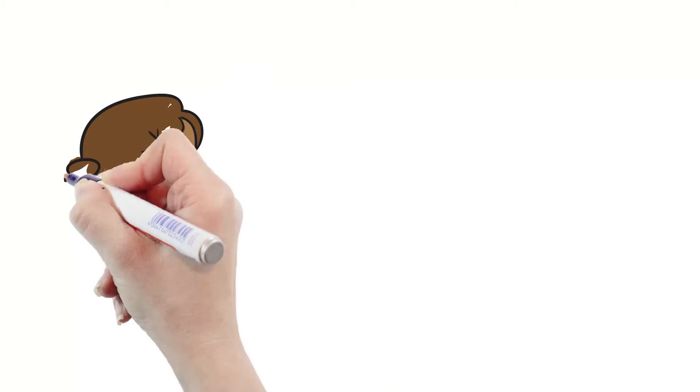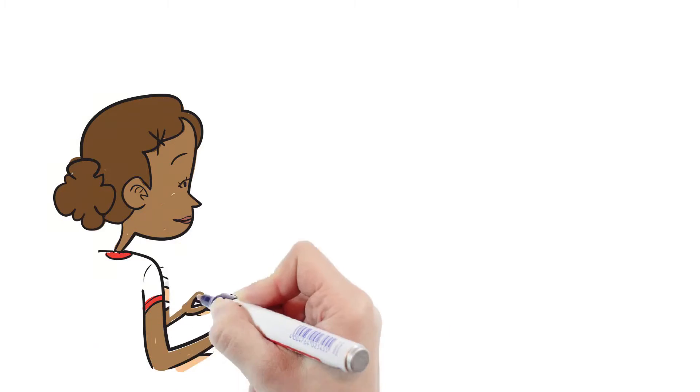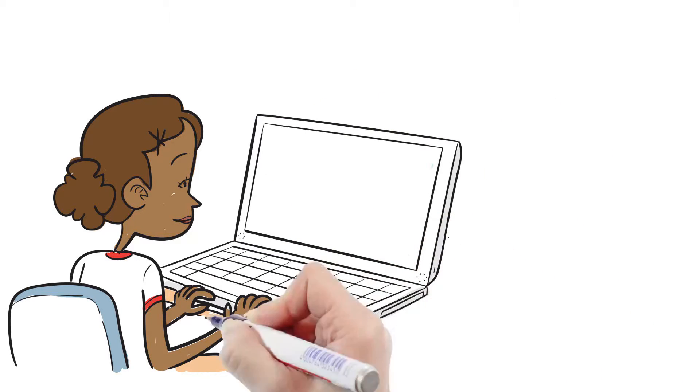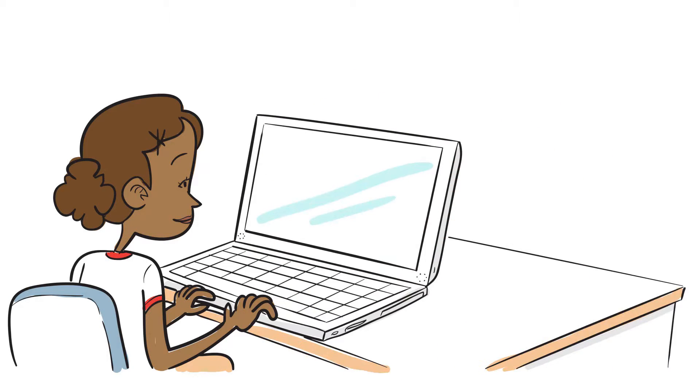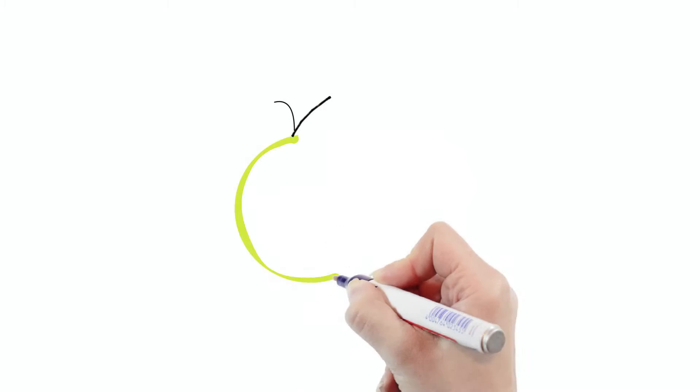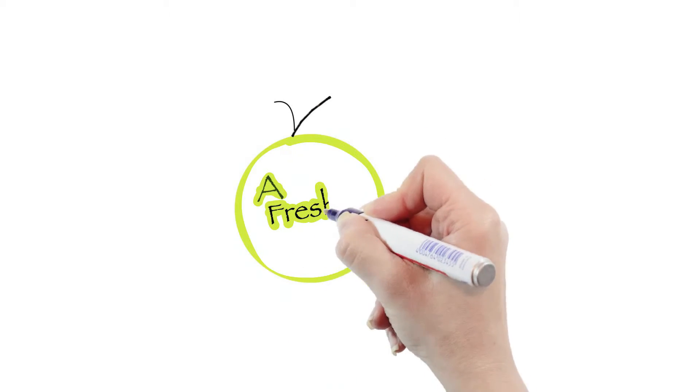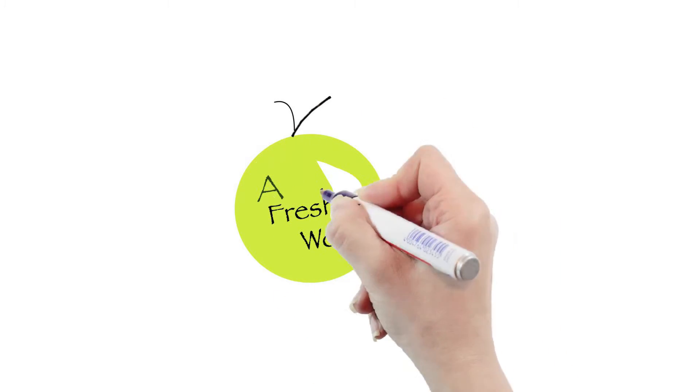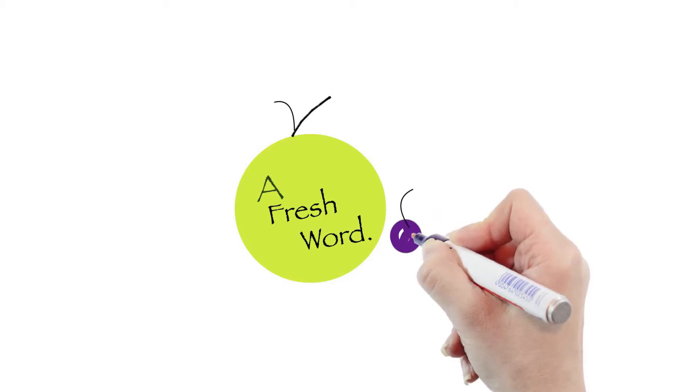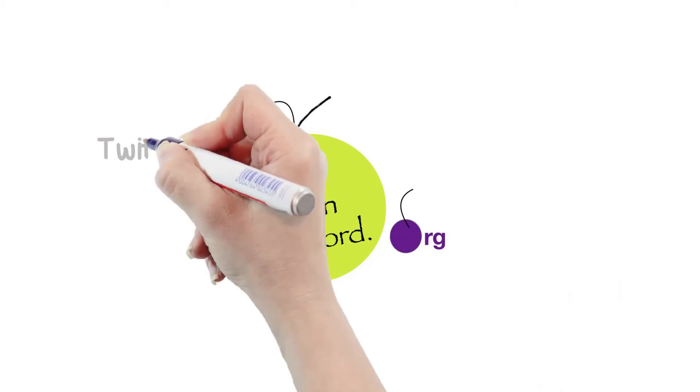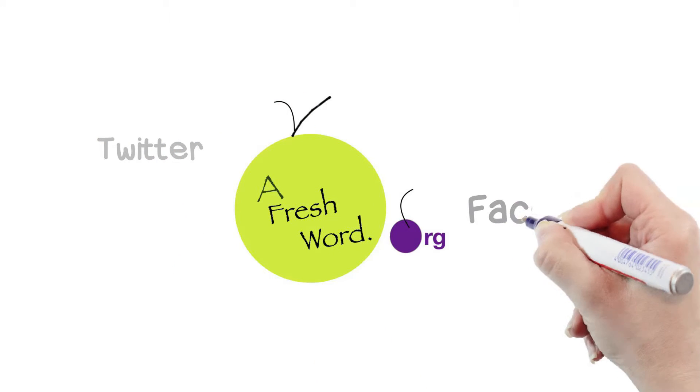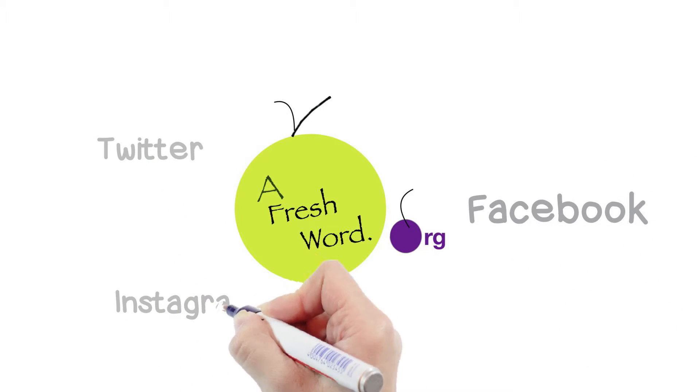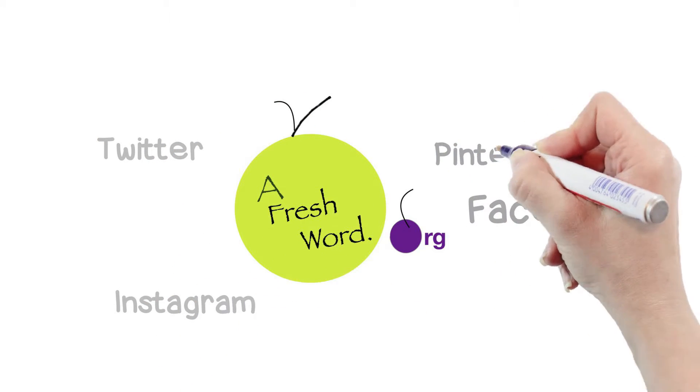There's a place for people like Valerie. A place where Christians can come and read about modern culture through the lens of Christ. That place is called a fresh word. It's a media platform that gives sincere followers of Jesus a fresh perspective on culture and society.